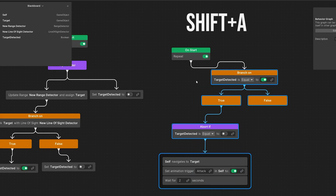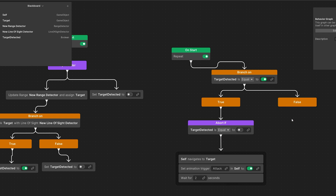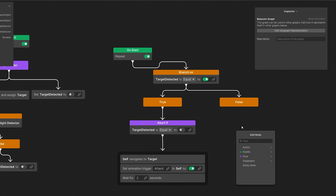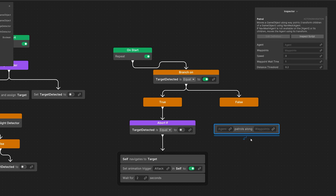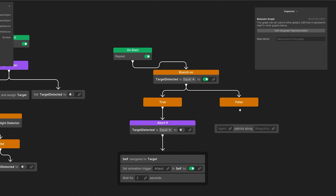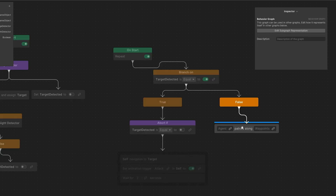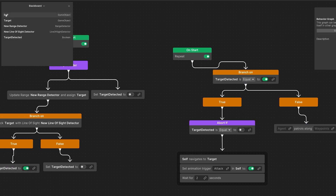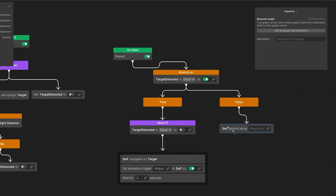Let's use Shift+A, and now we need to add something to the false statement. We can right click add, select patrol, and we have this patrol node already created for us. Let's connect it to the false result. So if target is not detected we are going to make the agent — let's assign here self patrol along waypoints.